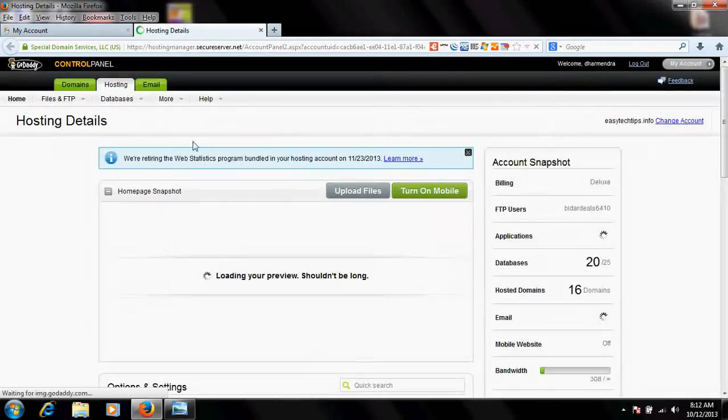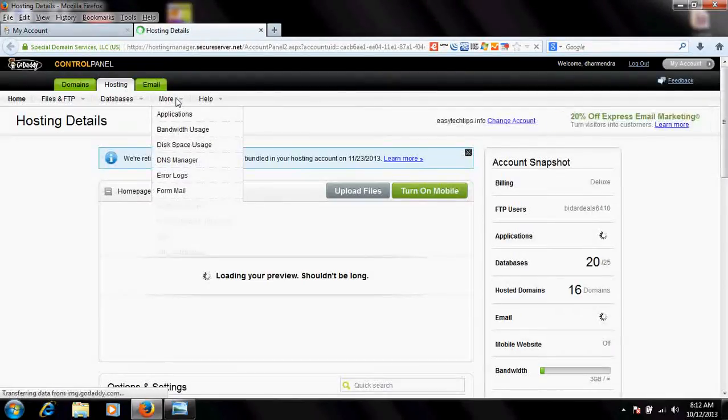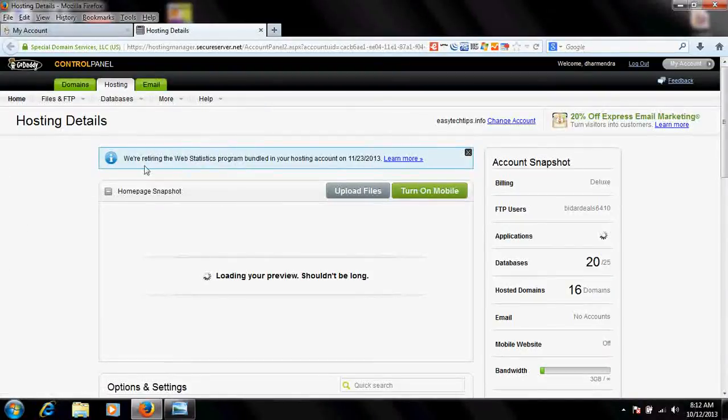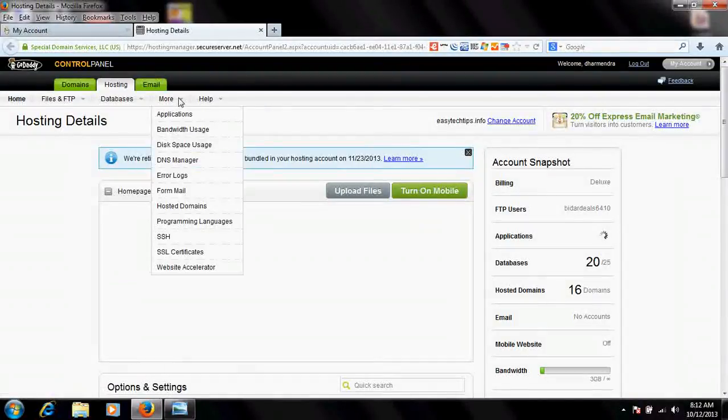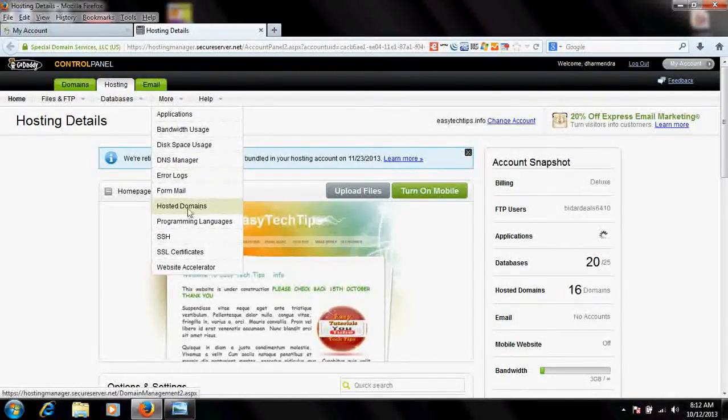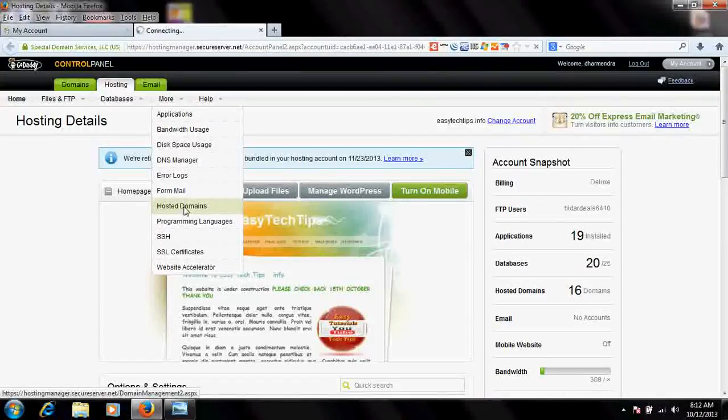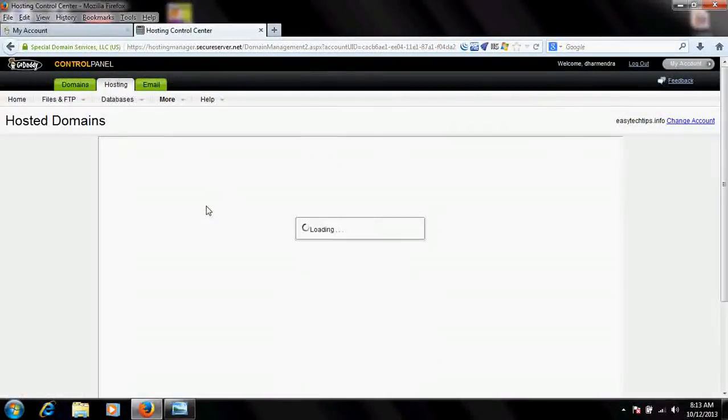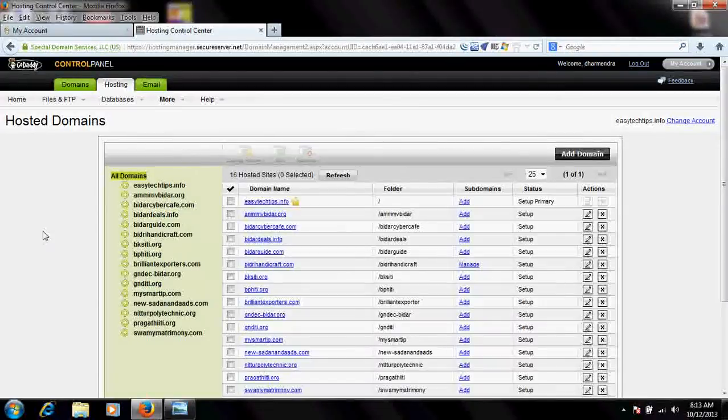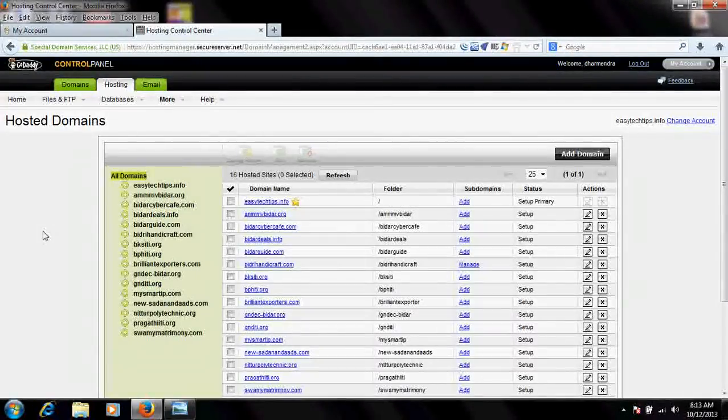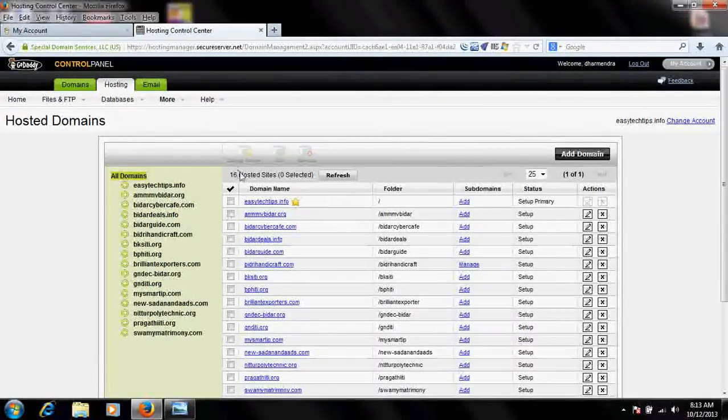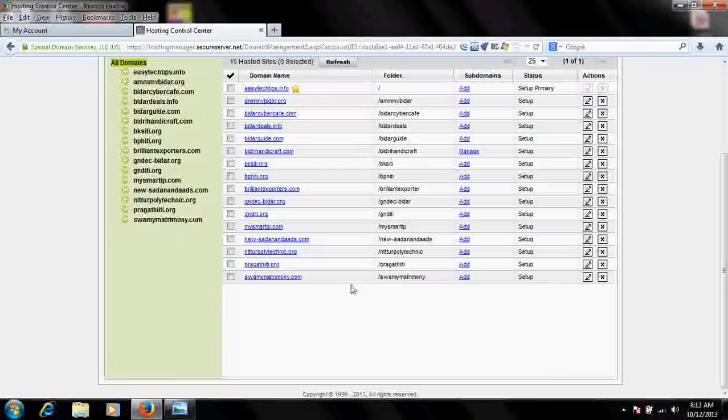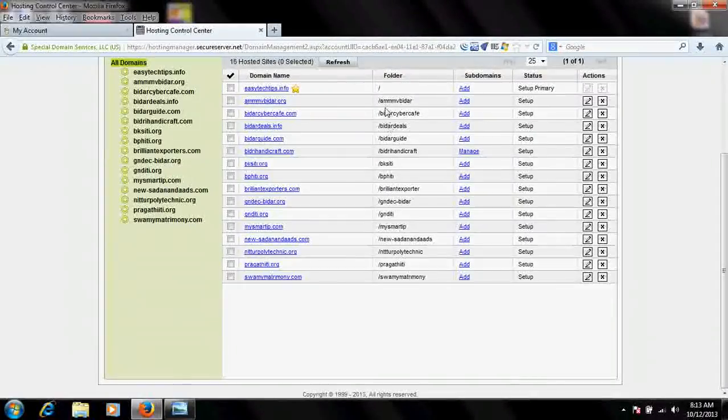Once you launch it, you would find here an option to go to More. You'd find here a place called Hosted Domains. Click here on Hosted Domains. When you click at that place, this is the entire list of websites which I had hosted on one hosting space.